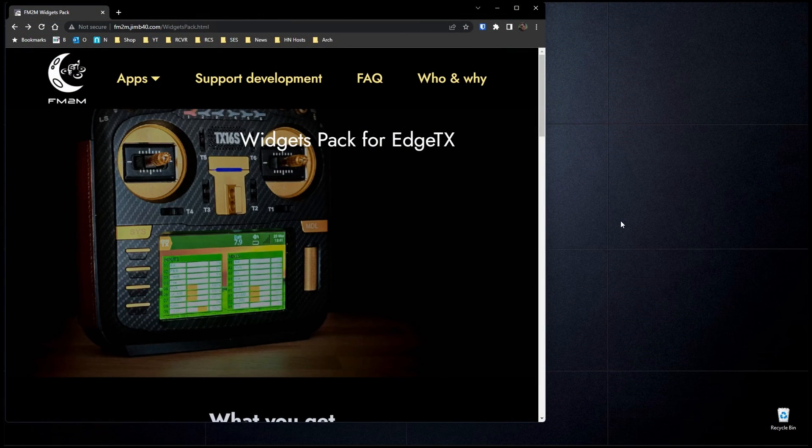Hello, welcome to RC Video Reviews. In this EdgeTX Snippet, I'm going to show you how to install the Fly Me to the Moon Widgets Pack for EdgeTX.